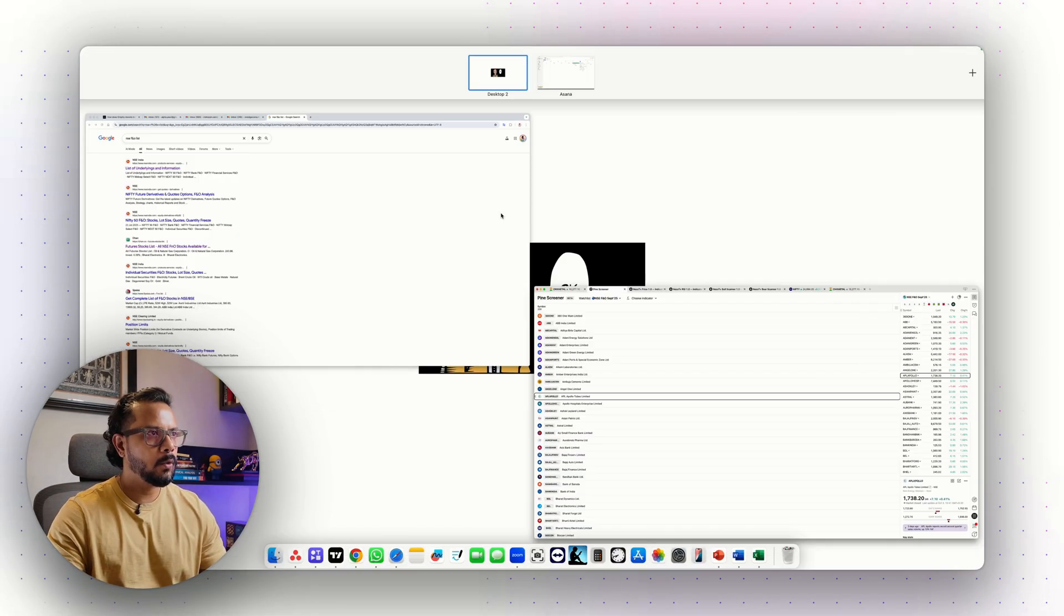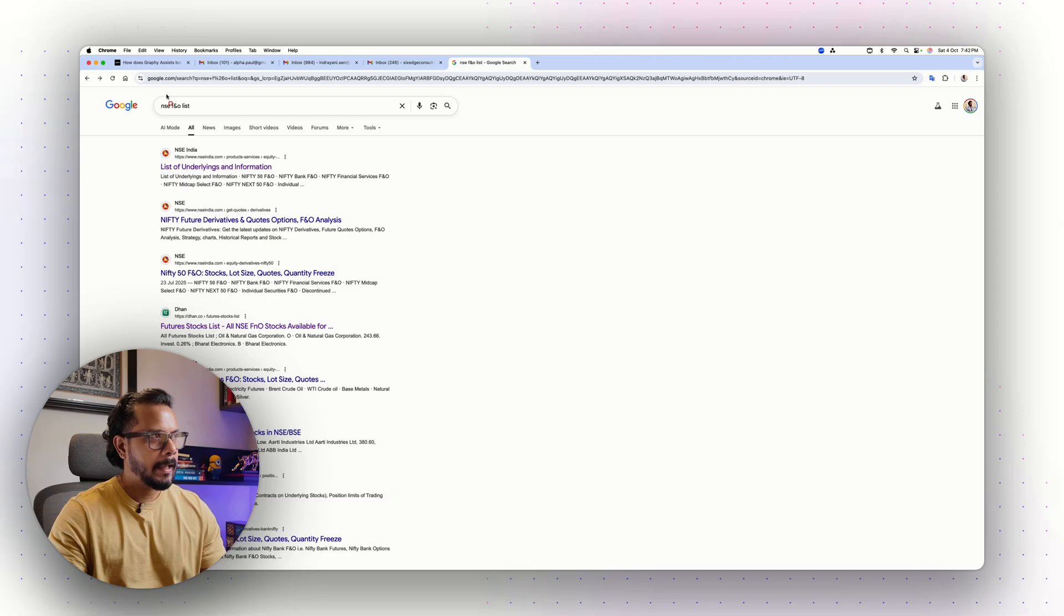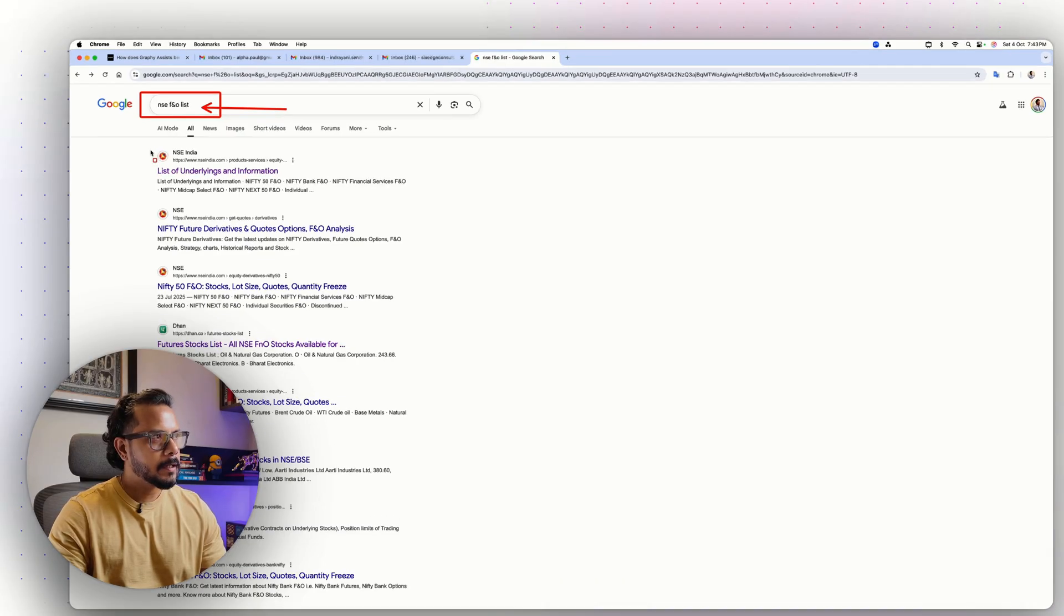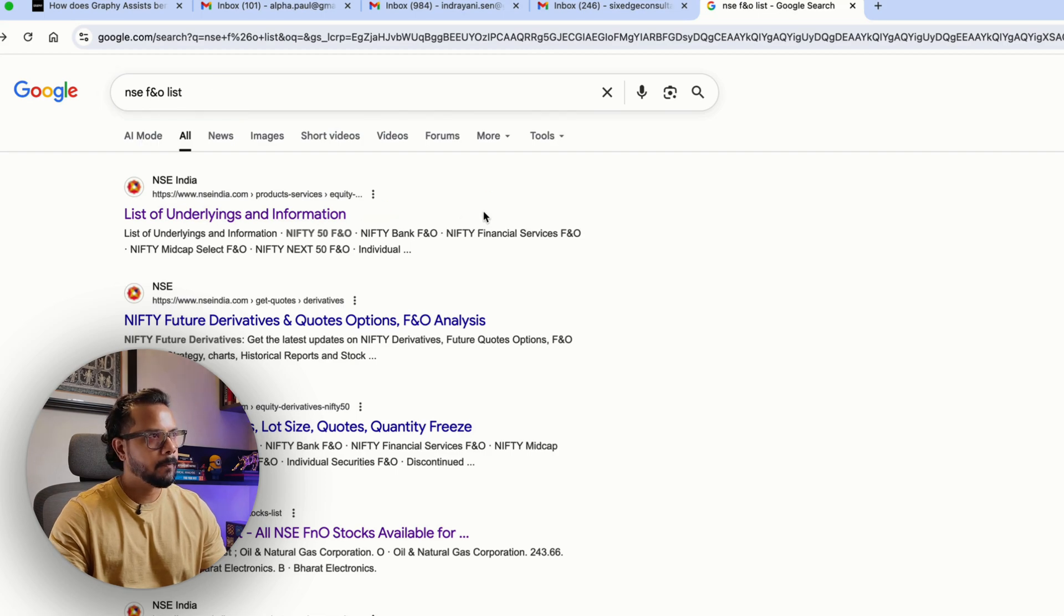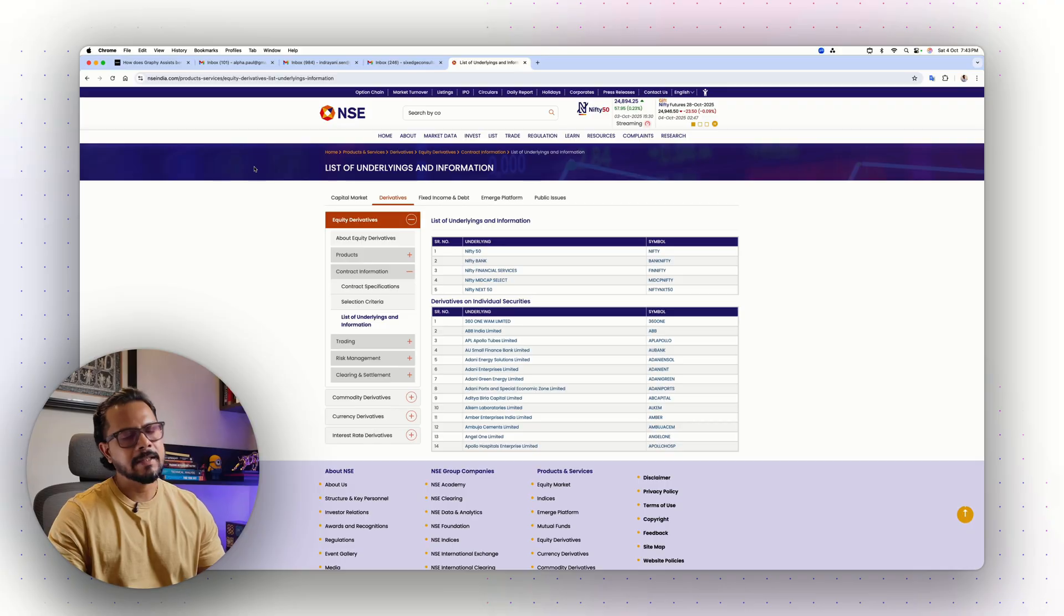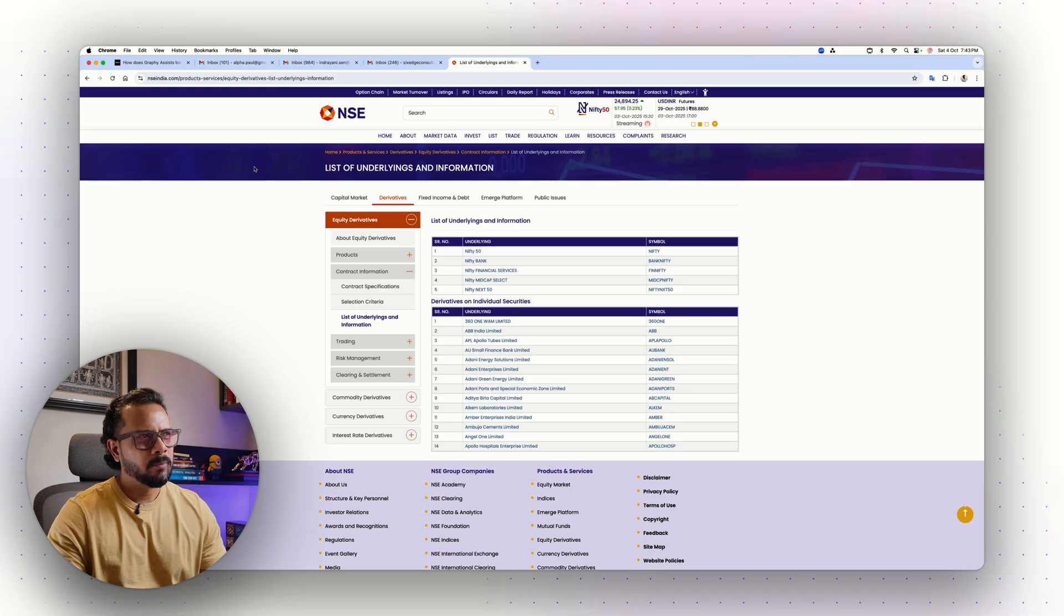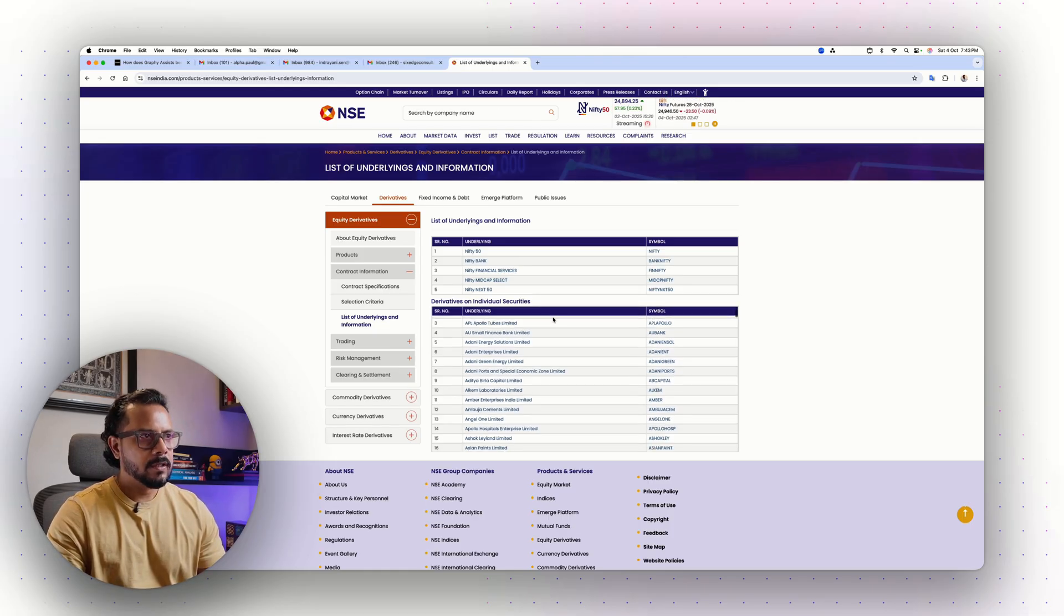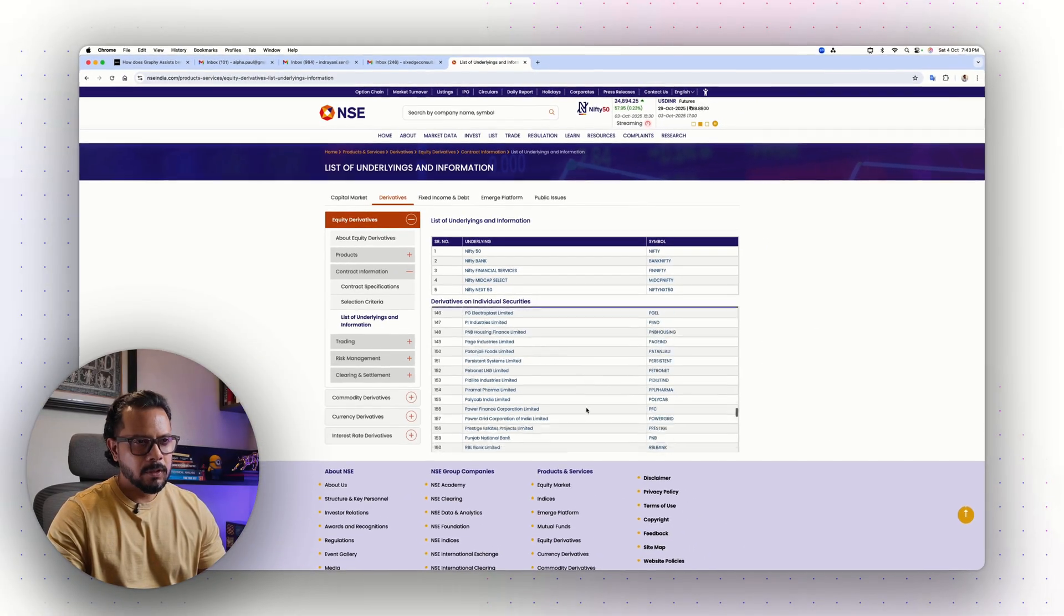First thing, I want to open Google page on your browser and just type NSE FNO list. When you hit enter, you'll get lots of search results. This is the one which is important. When you click on it, it will take you to NSE. We can get this list from multiple sources, but it's always good to stick to the authentic source and what better than the National Stock Exchange website itself.